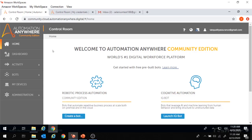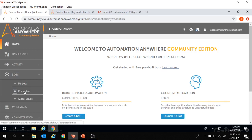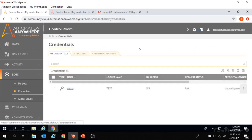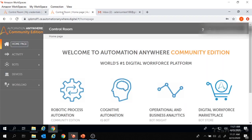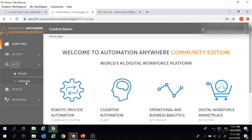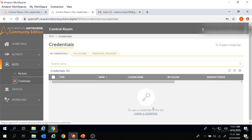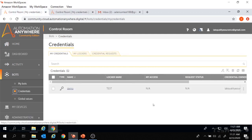I am in the control room of Automation Anywhere A2019. To work on credentials and lockers, we'll move to Bots and then go to the Credentials tab, where we have the credentials and lockers section. Now if you are working on Automation Anywhere A11, the credentials and lockers section is exactly similar. The credentials and lockers section of A11 and A2019 is exactly the same.